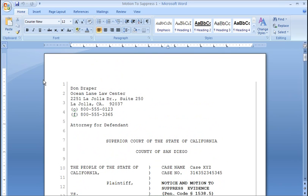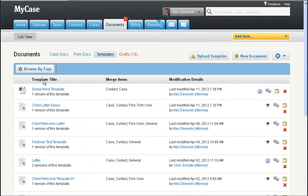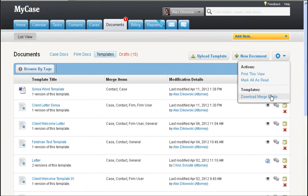First, go ahead and open MyCase. You're gonna click the documents tab and then make sure that you're on the templates filter. And now go over to here to the gear menu and click on download merge fields.